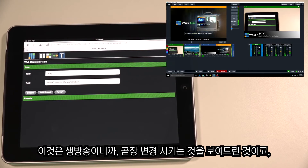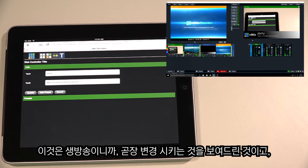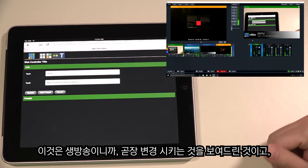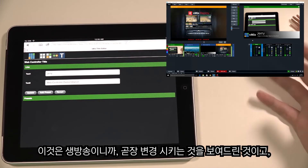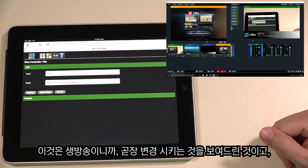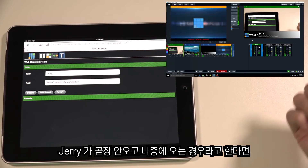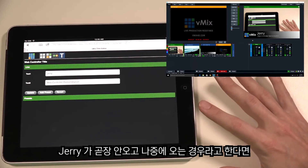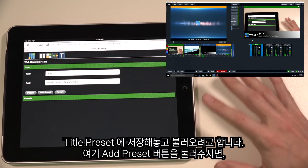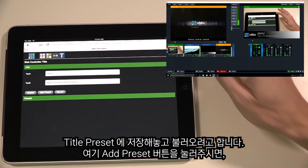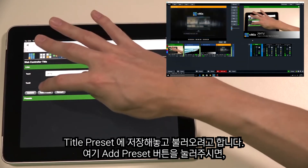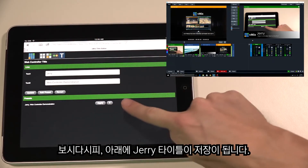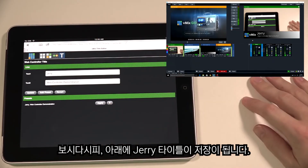Because the title is live, it will display the new name immediately. If it weren't live, the change would appear when you add that title to the overlay. Say Jerry is coming back on the show later and we want to store that — press the Add Preset button, and as you can see at the bottom, Jerry has now been added as a title preset.